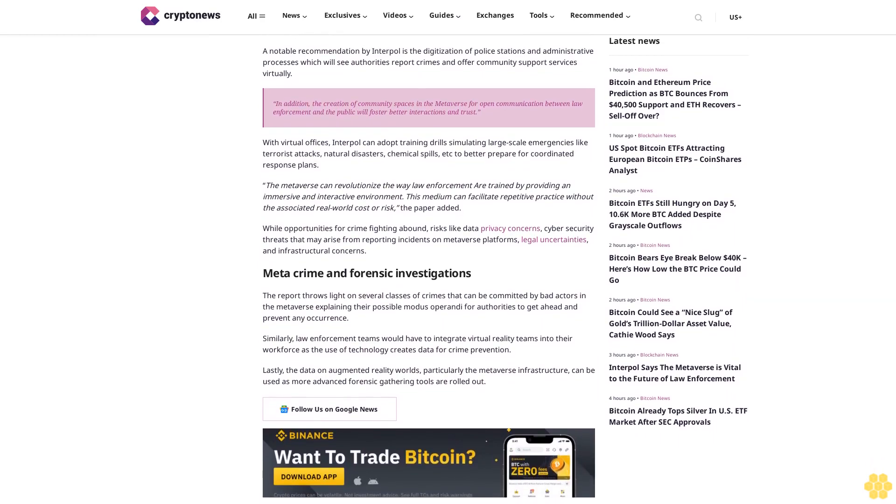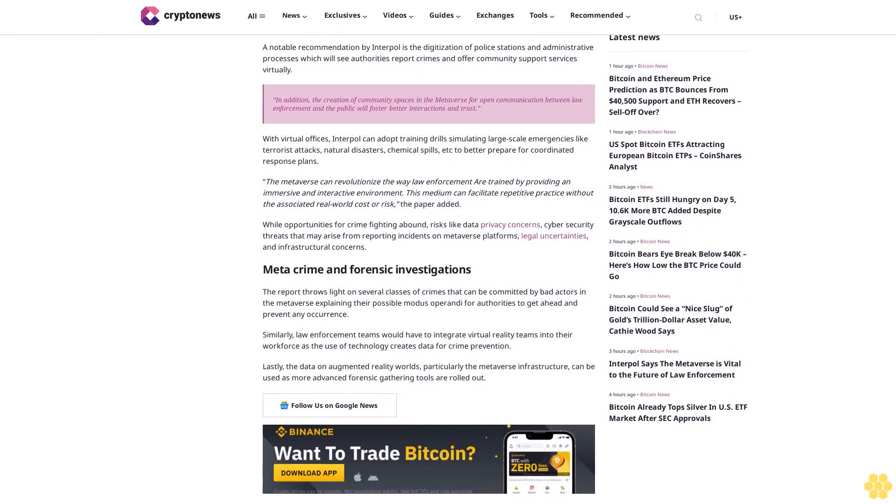The report throws light on several classes of crimes that can be committed by bad actors in the metaverse, explaining their possible modus operandi for authorities to get ahead and prevent any occurrence. Similarly, law enforcement teams would have to integrate virtual reality teams into their workforce as the use of technology creates data for crime prevention.